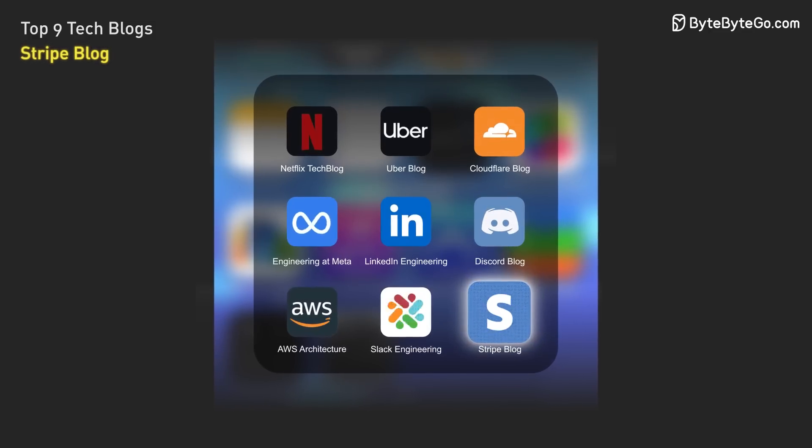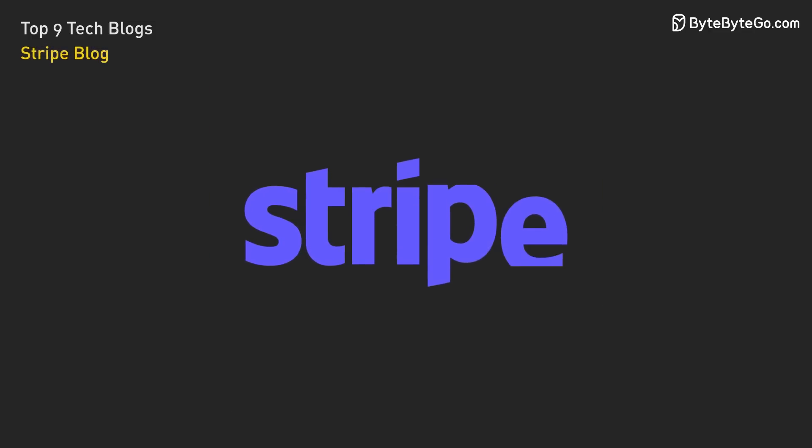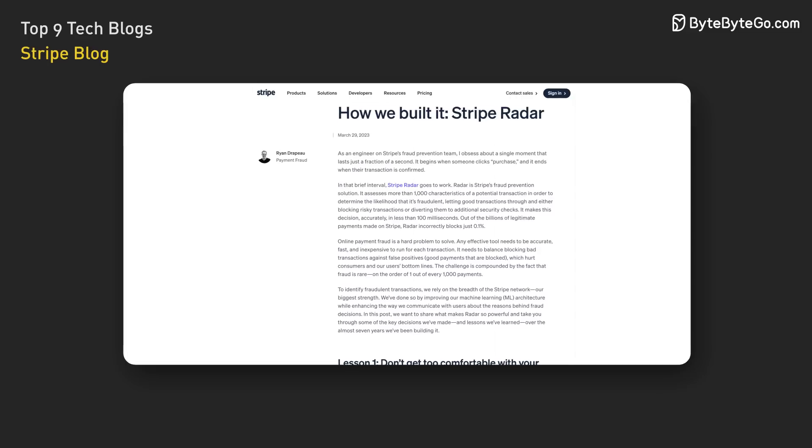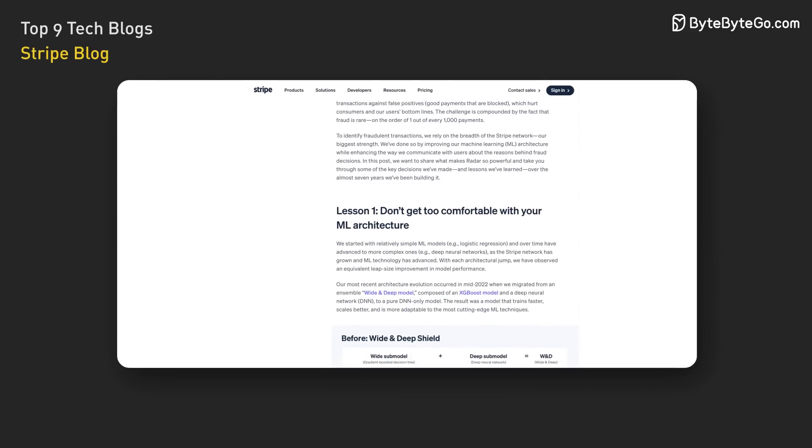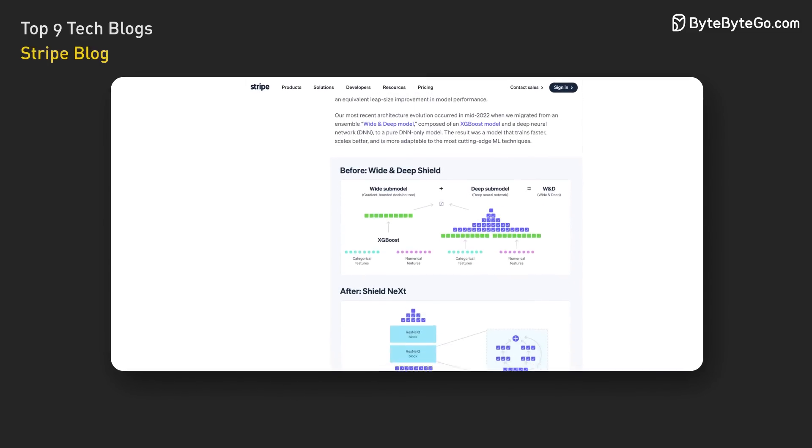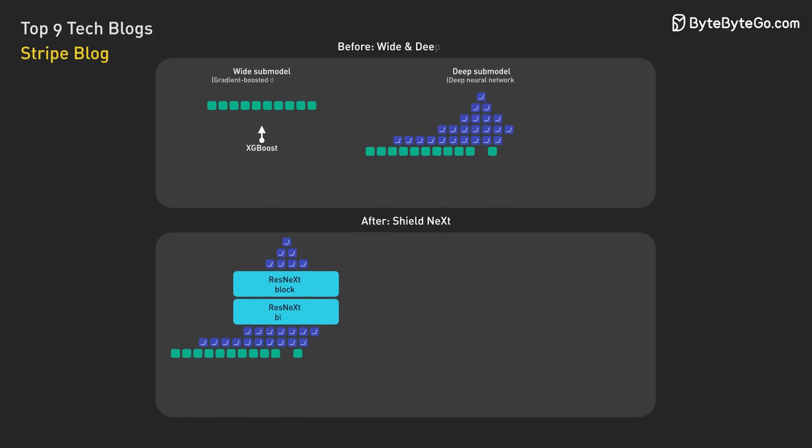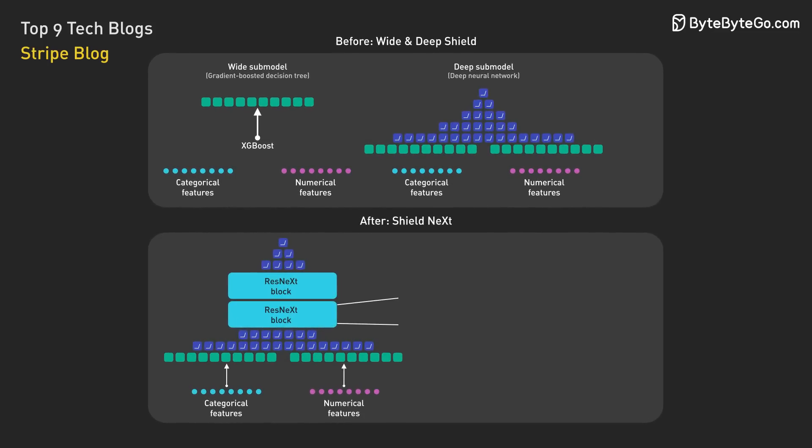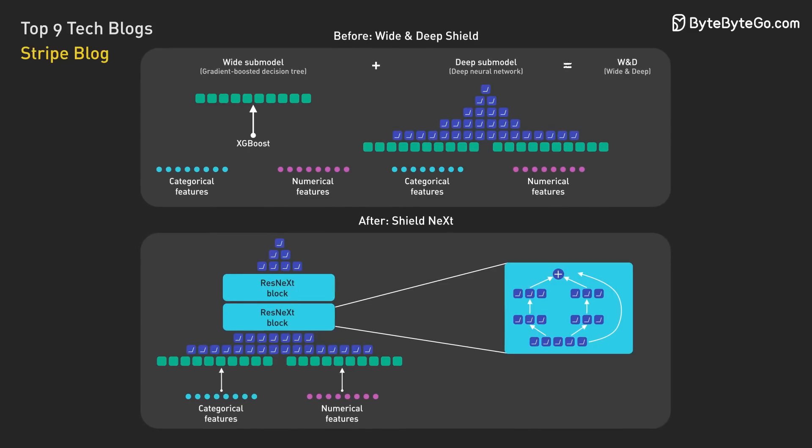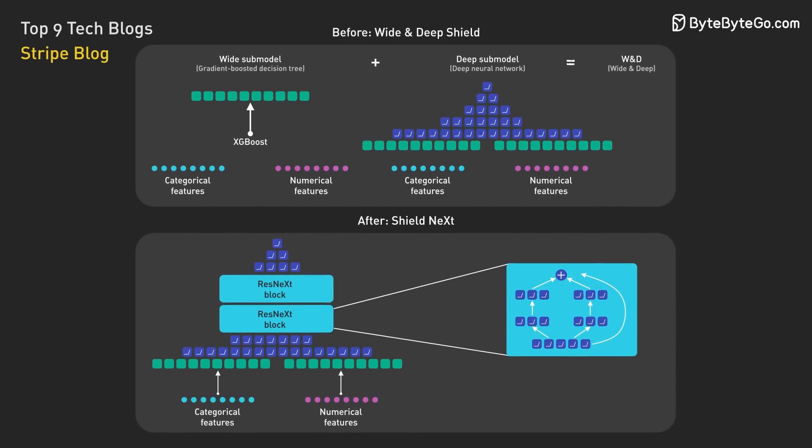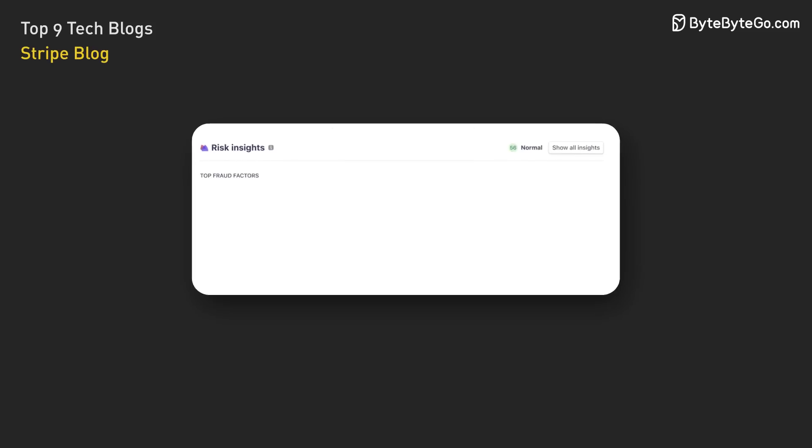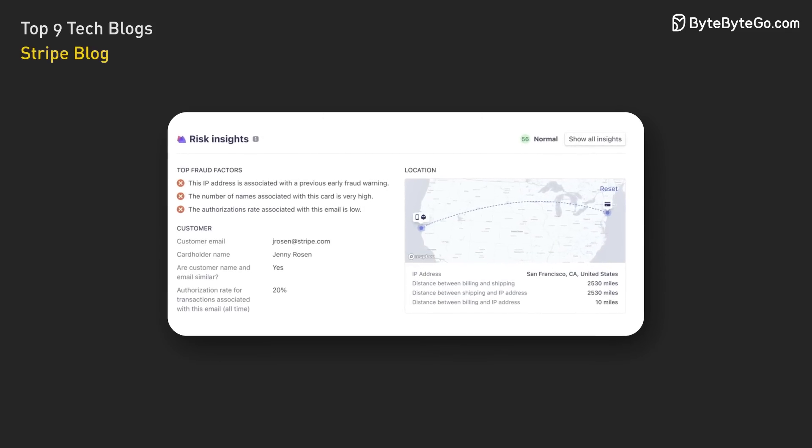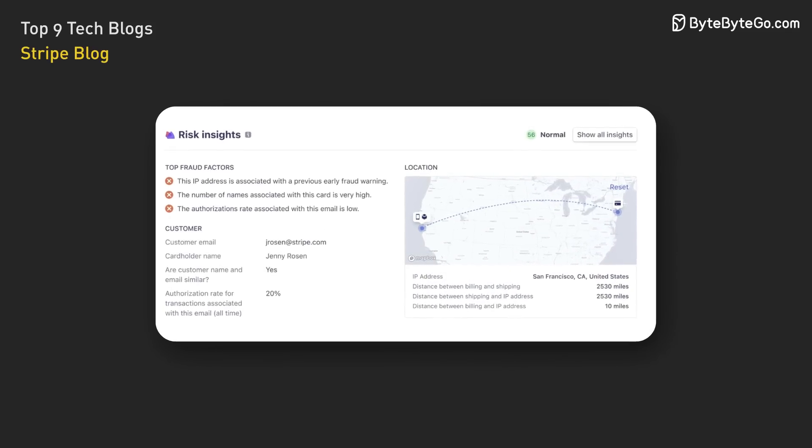Finally, we have the Stripe blog. Stripe, a payment processing company, offers insights into building reliable and secure financial systems. One of its most popular posts discusses how Stripe uses machine learning to detect fraud in real-time through its Stripe Radar solution. Stripe Radar assesses the risk of fraudulent transactions in less than 100 milliseconds. The blog post details Radar's evolution over nearly 7 years, highlighting improvements in its machine learning architecture and the use of extensive data from the Stripe network to enhance fraud detection models.